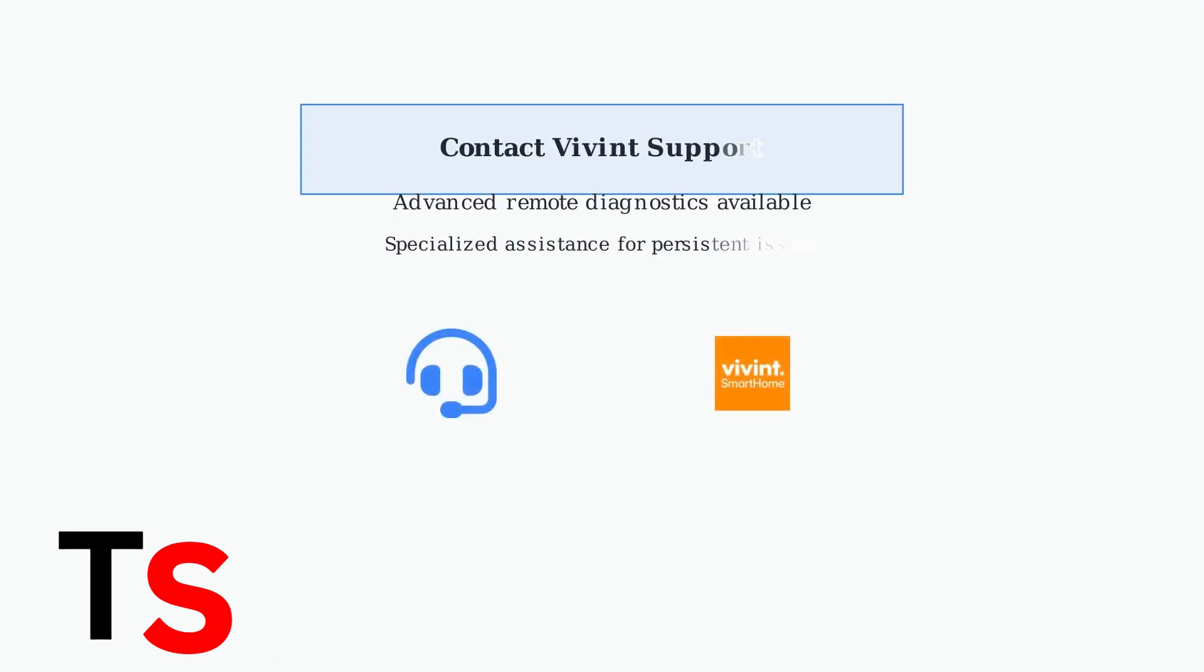If all troubleshooting steps fail, contact Vivint customer support. They have access to advanced remote diagnostic tools and can provide specialized assistance for persistent issues.